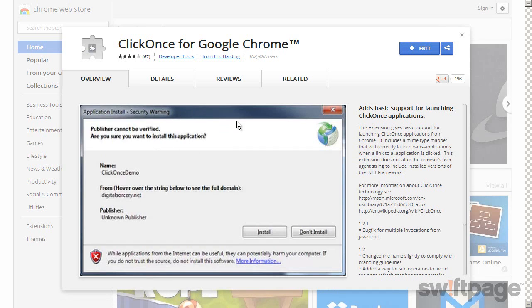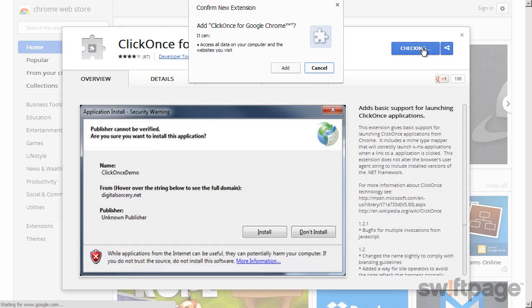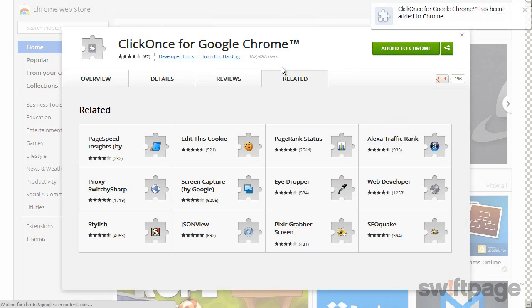Click the button that says free in the upper right and then add to confirm the installation and the extension will be installed. Click back in your browser again to return to that important message.